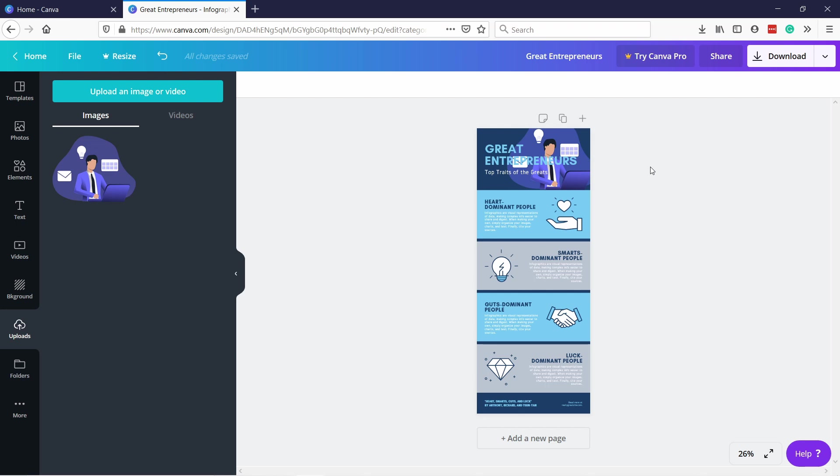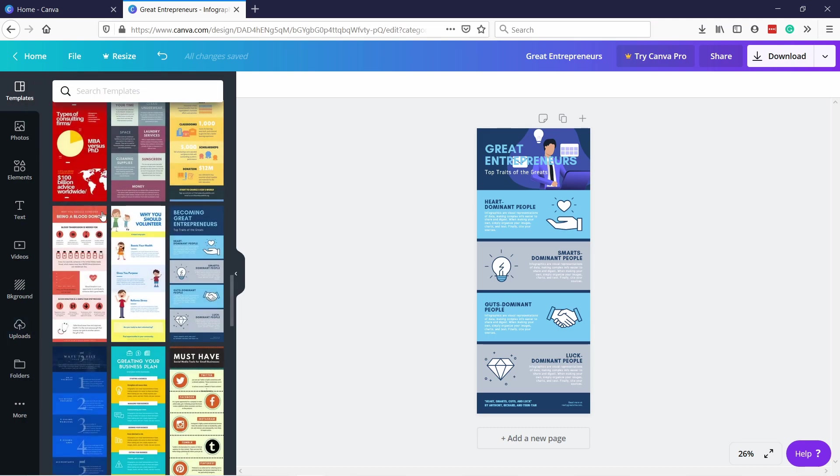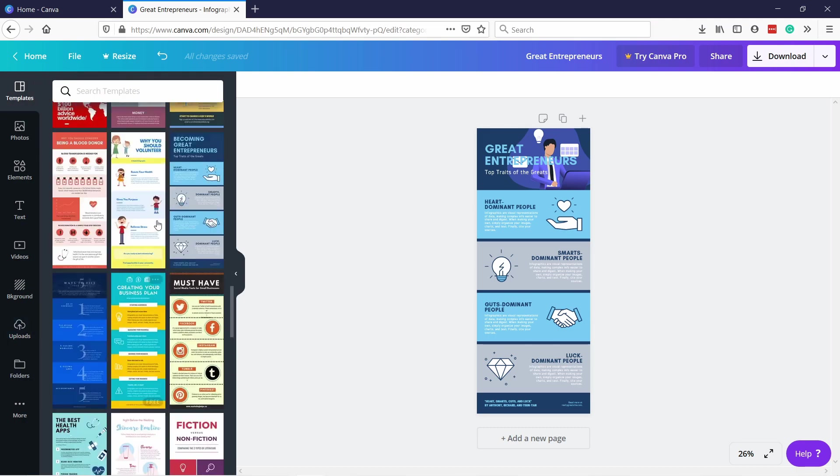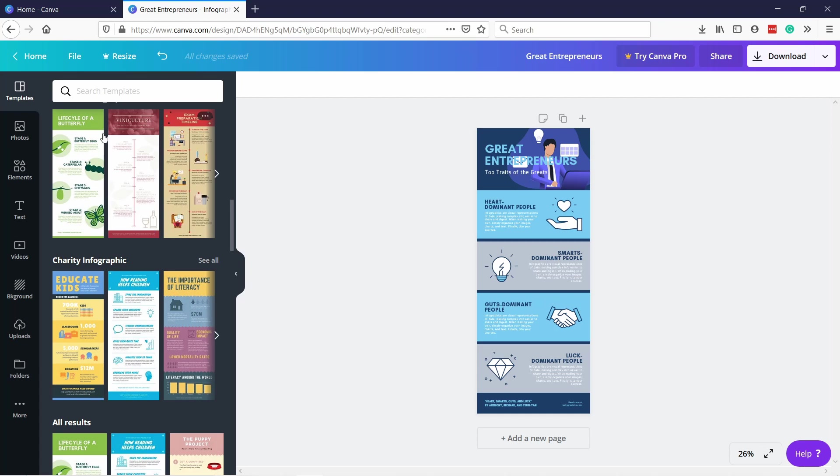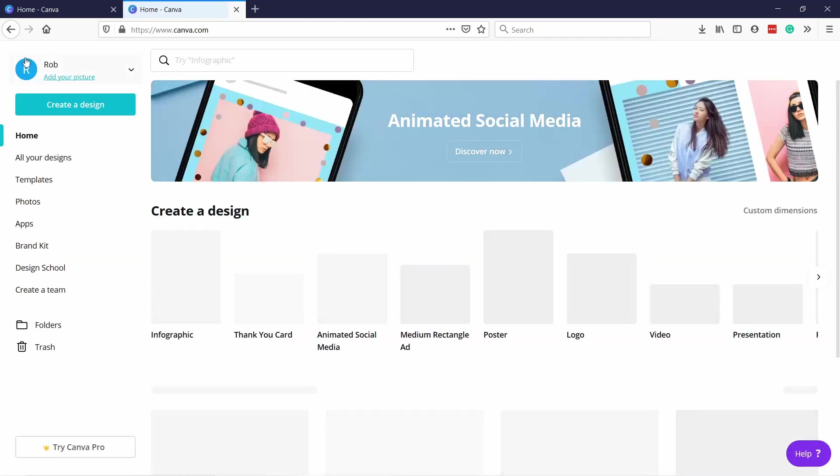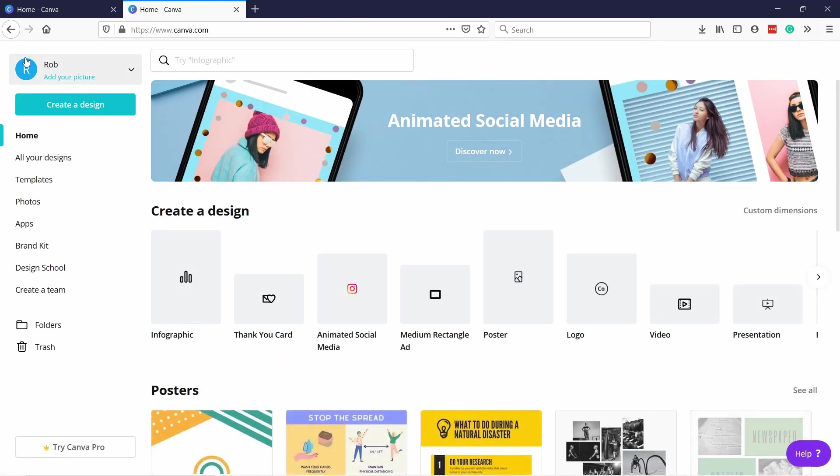This way you can actually combine Canva with the other websites. I like using Canva for pretty much any design I need just because there's so many templates.